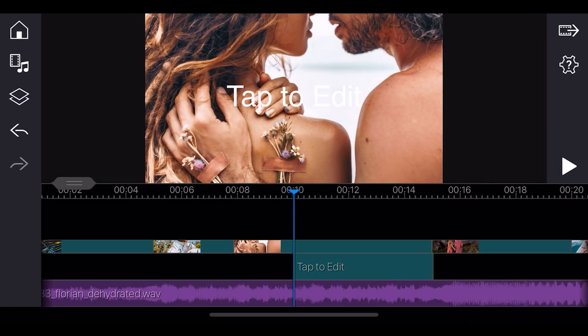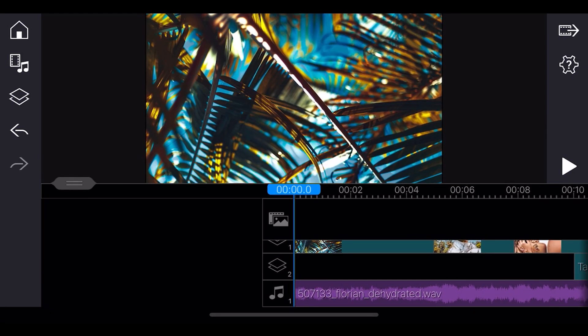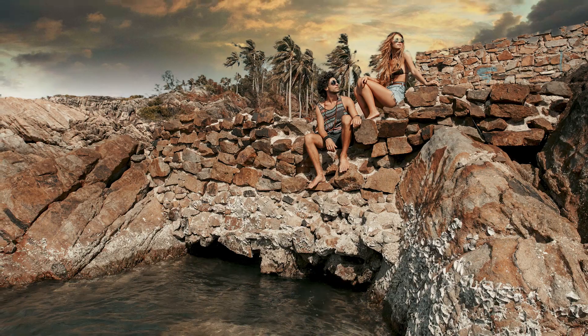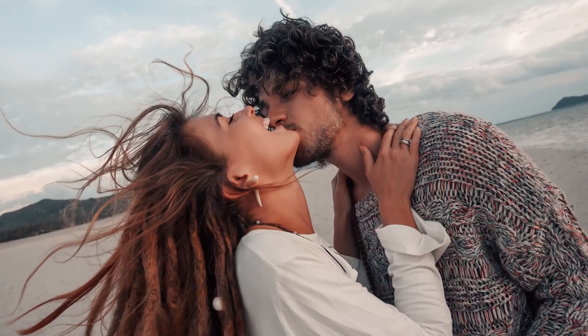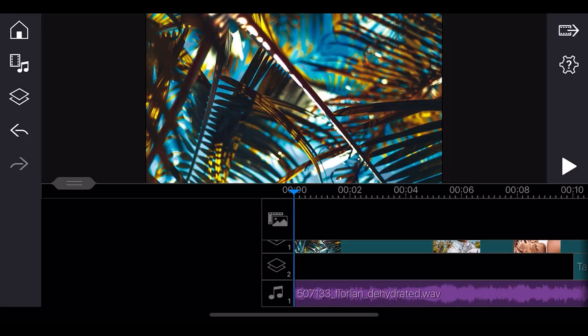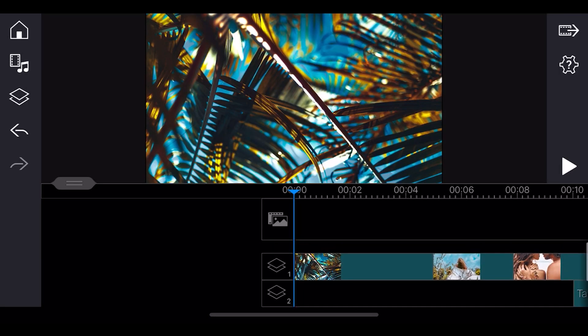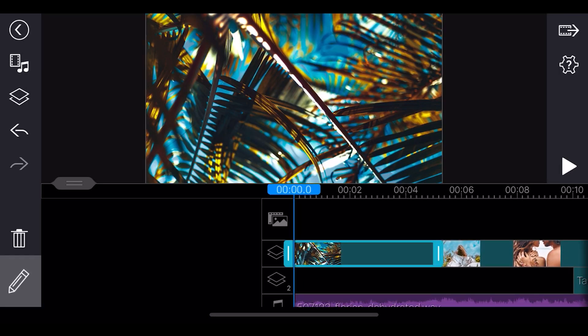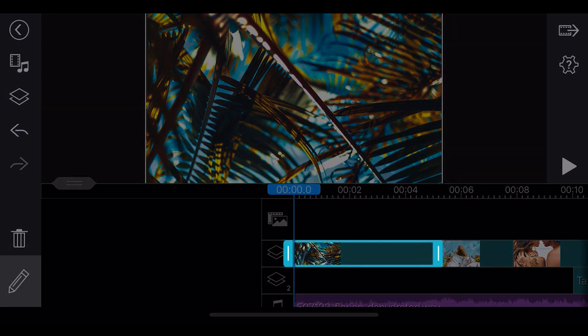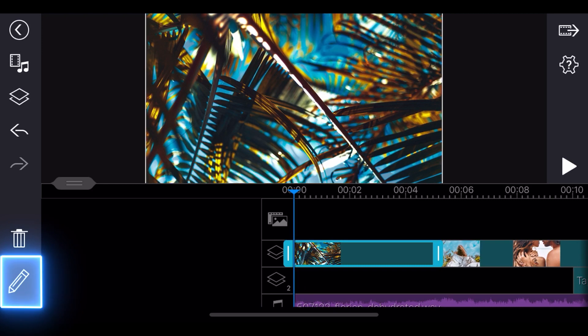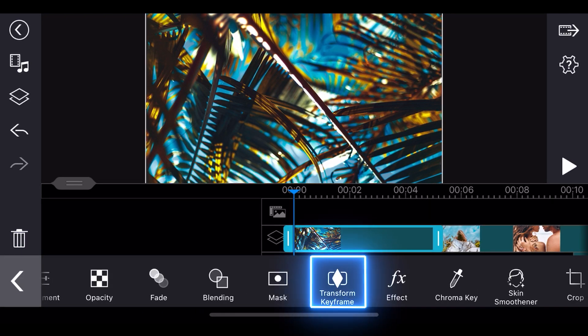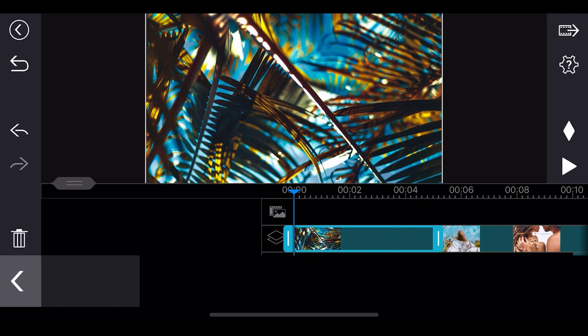Next, we'll use keyframes to add movement to our images such as rotation, changing positions, and scaling. First, choose the clip you want to add movement to and make sure the clip is selected. Tap the edit icon and select transform keyframe.